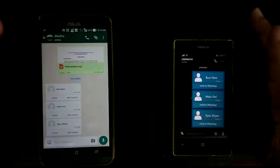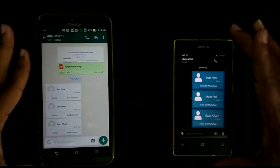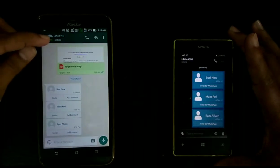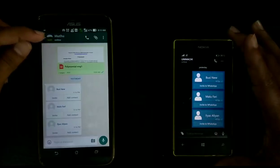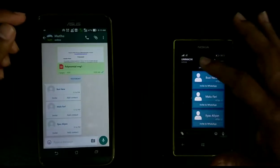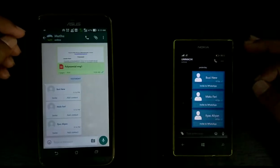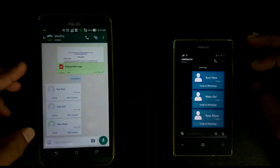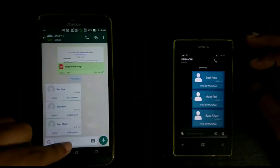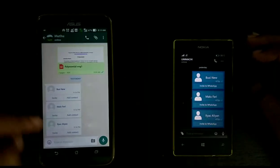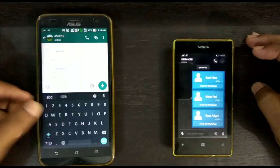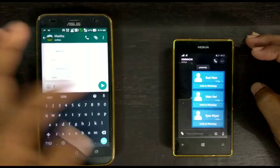Hello guys, welcome. Here I am showing you two WhatsApp tips. The first one is how to know if a message is already read even when the read receipt is off on another phone.